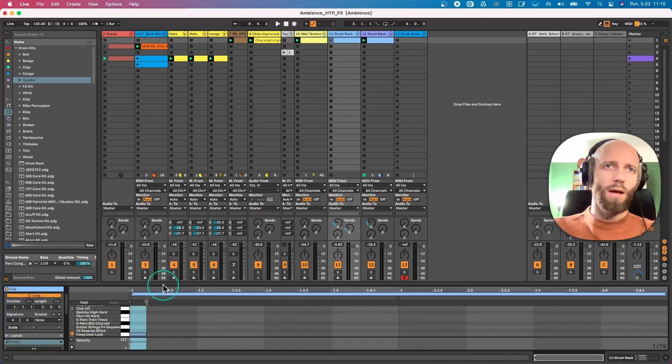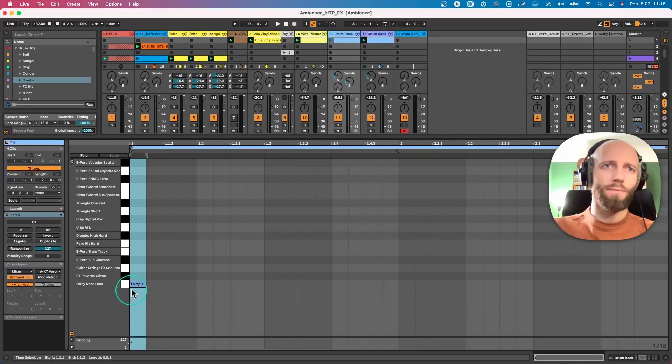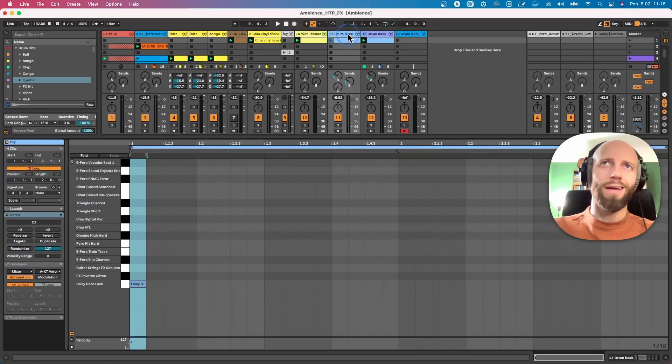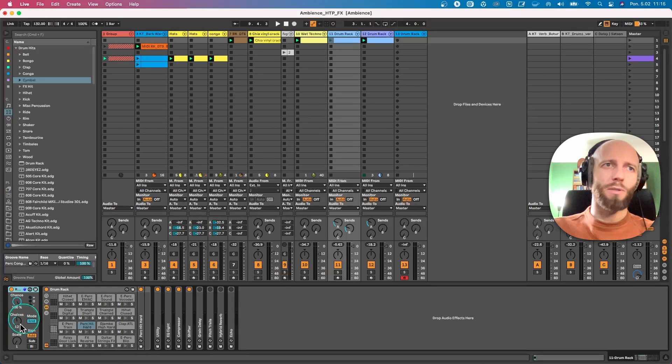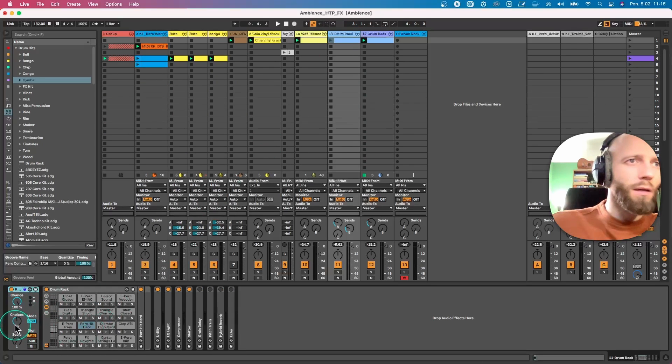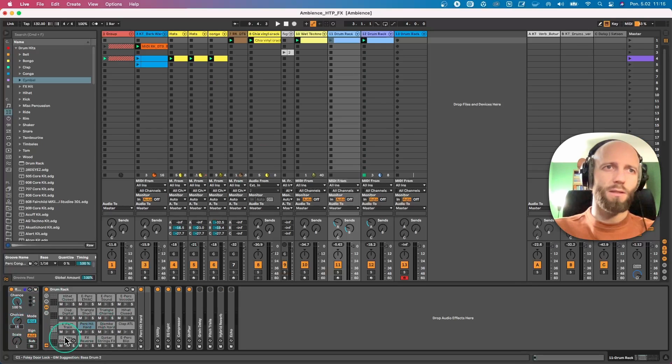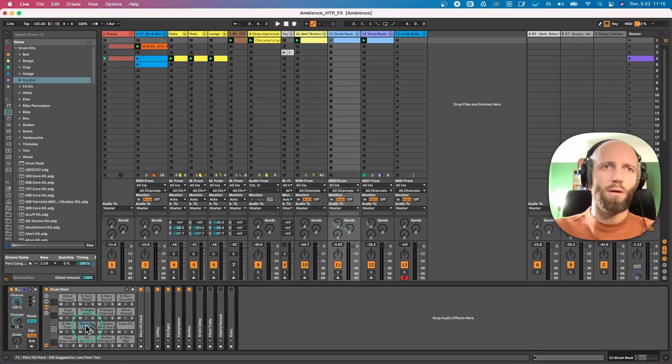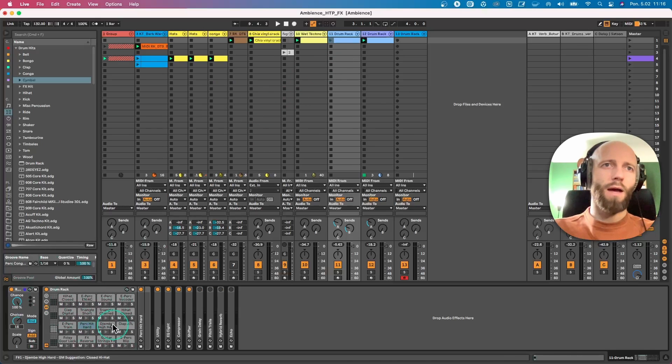I have a random set to chance to 100% with choices to 12, actually I should make it choices to 16. So with choices to 16 it's gonna choose from all those 16 samples.